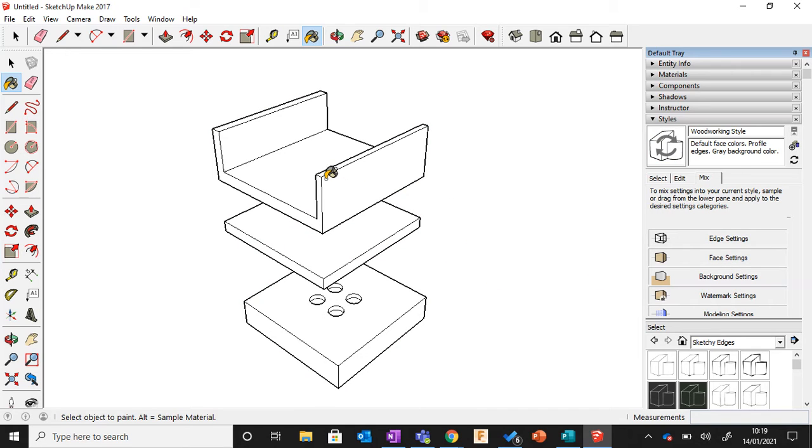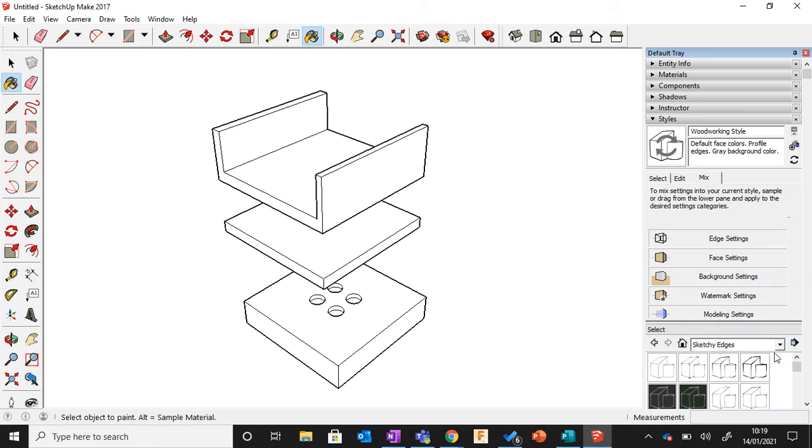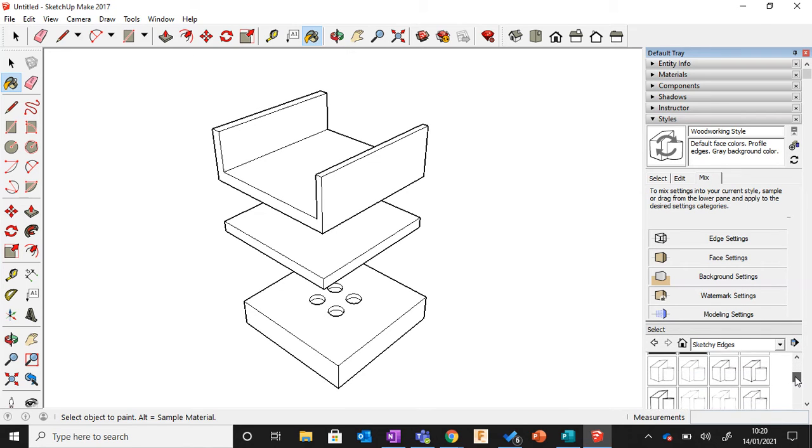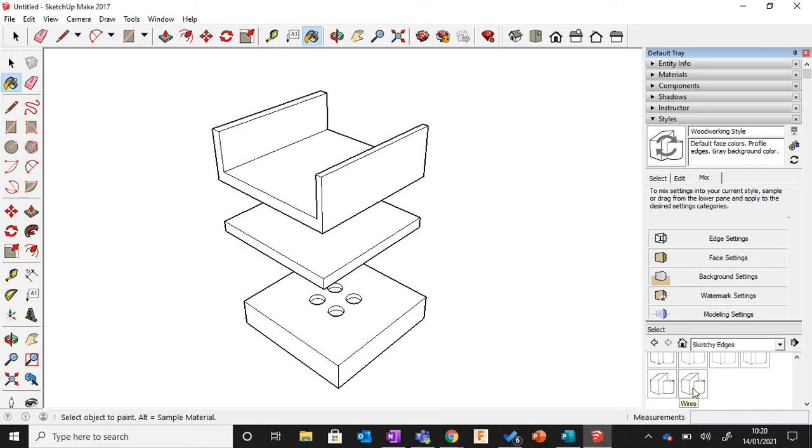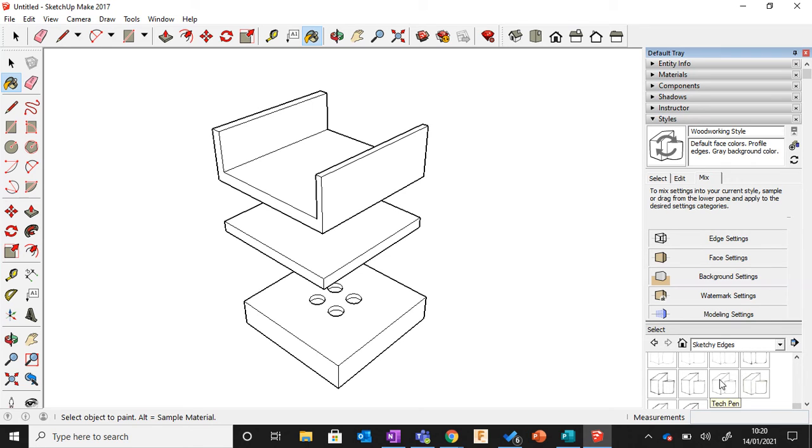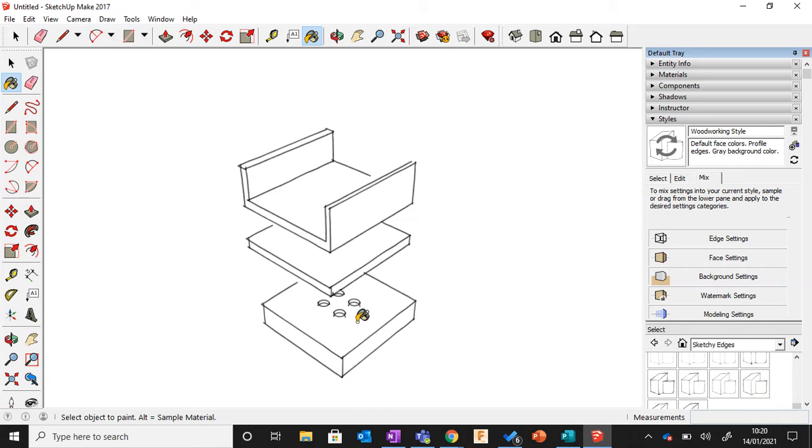Now the Edge Settings are the lines that have been drawn. To do that, all we do is find one that is suitable. Sometimes it gives you limited view down here, but if you look towards the bottom you can see Wires, Watercolor, Twigs, Tech Pen. Tech Pen might be interesting, so click that and go to Edge Settings. You can see that all of a sudden it looks like we have hand drawn our design.